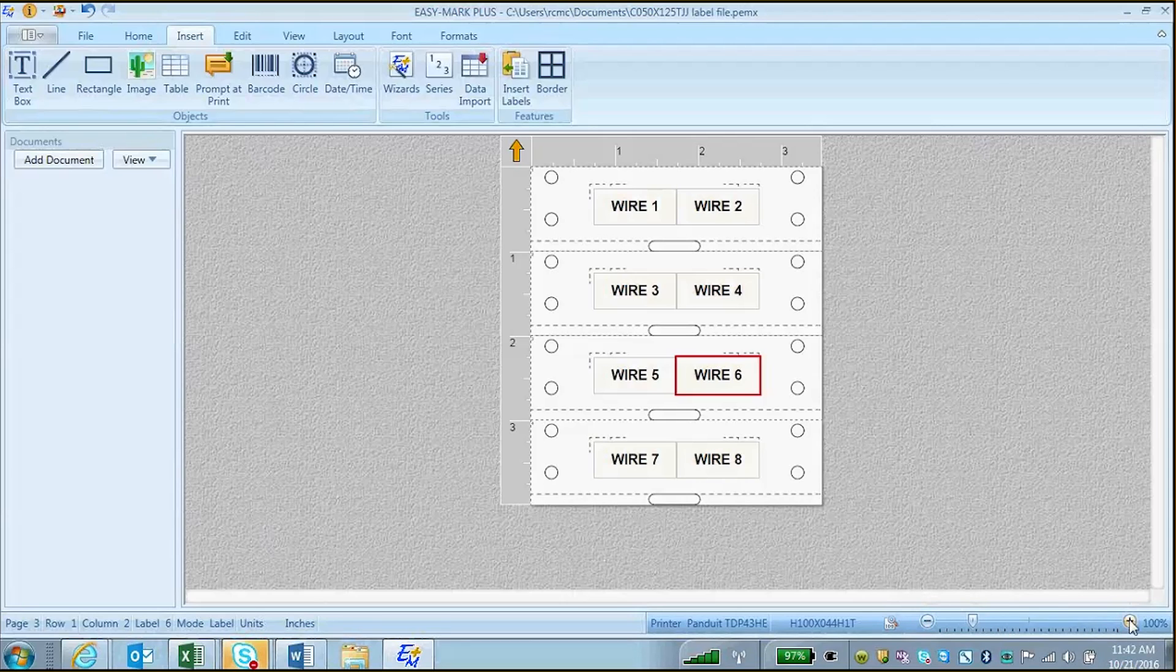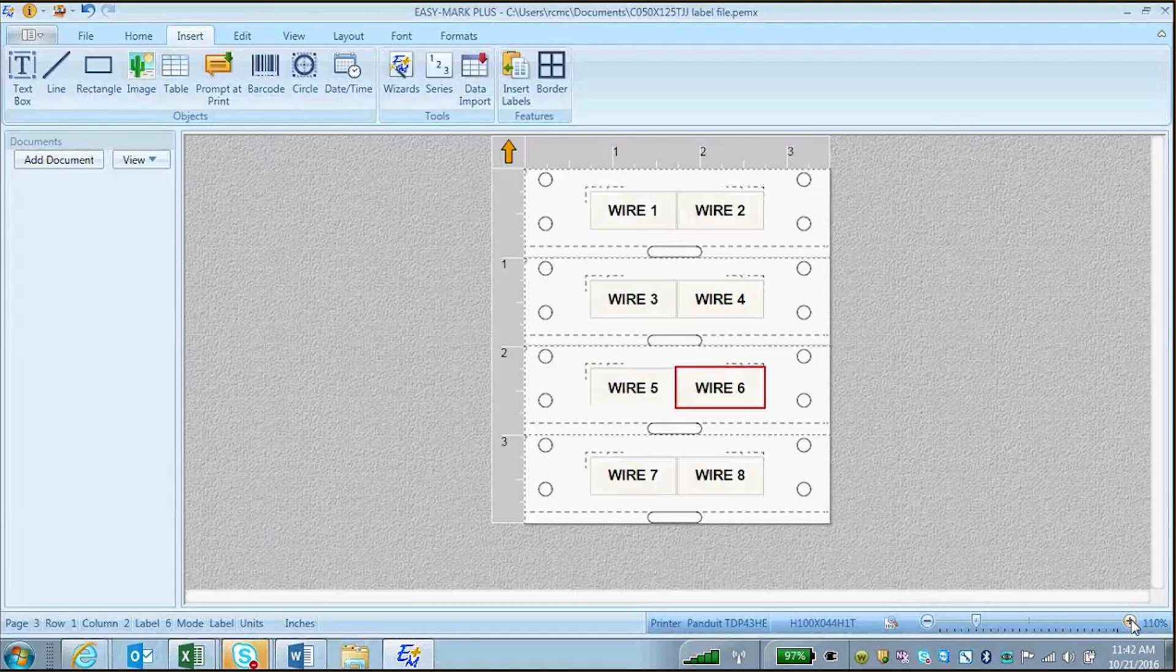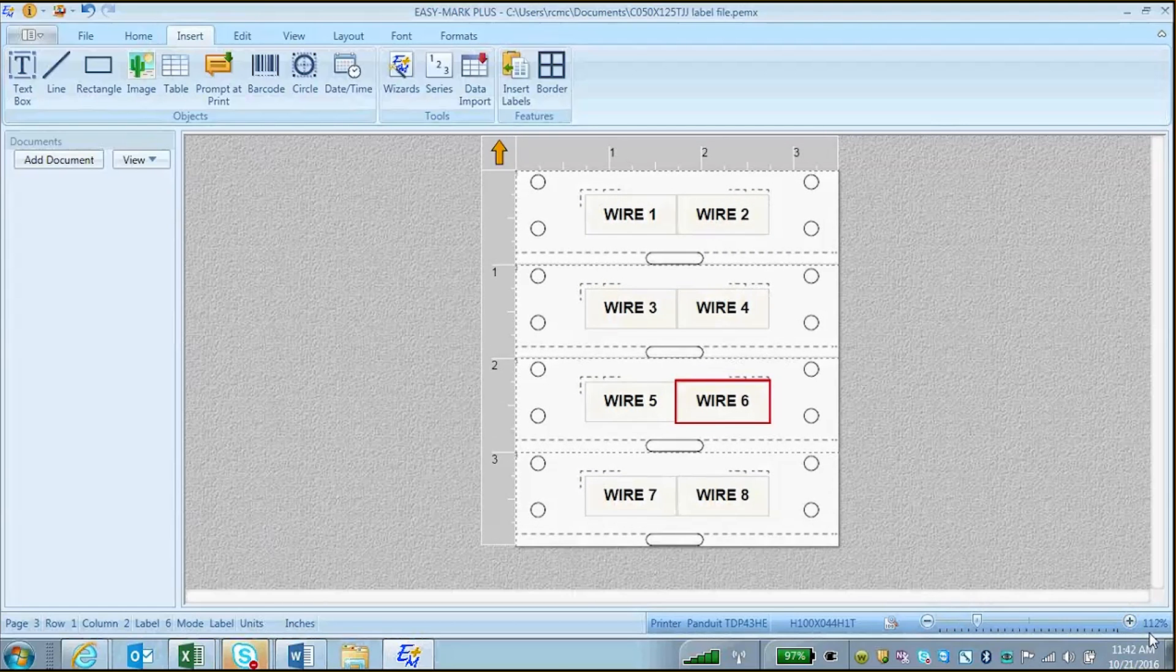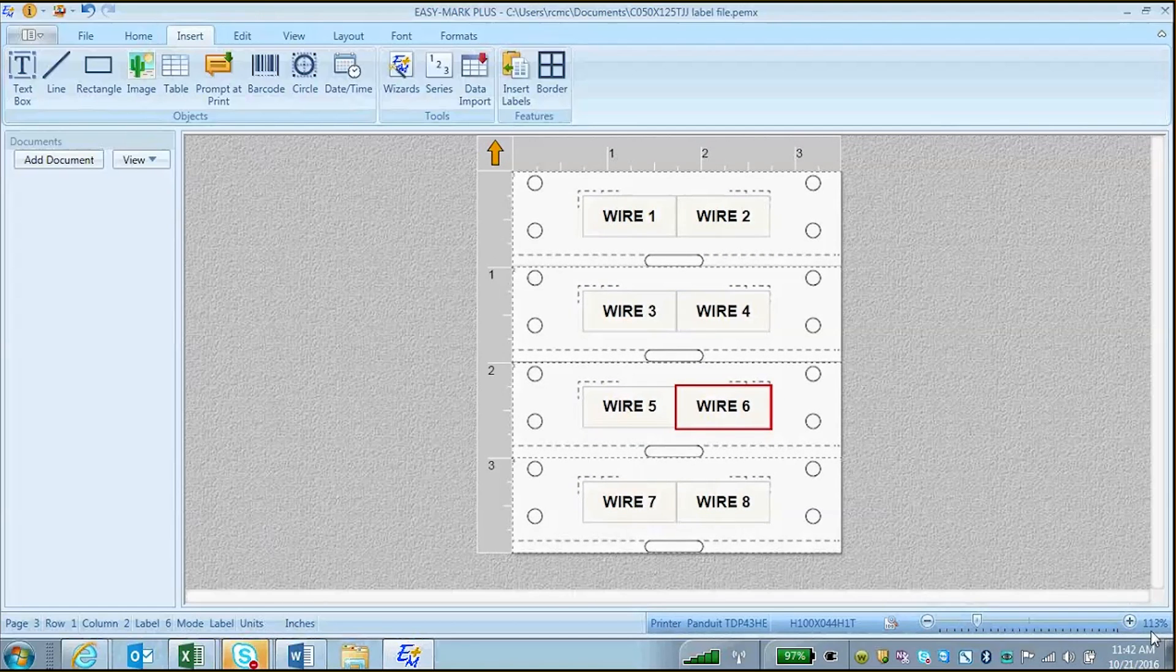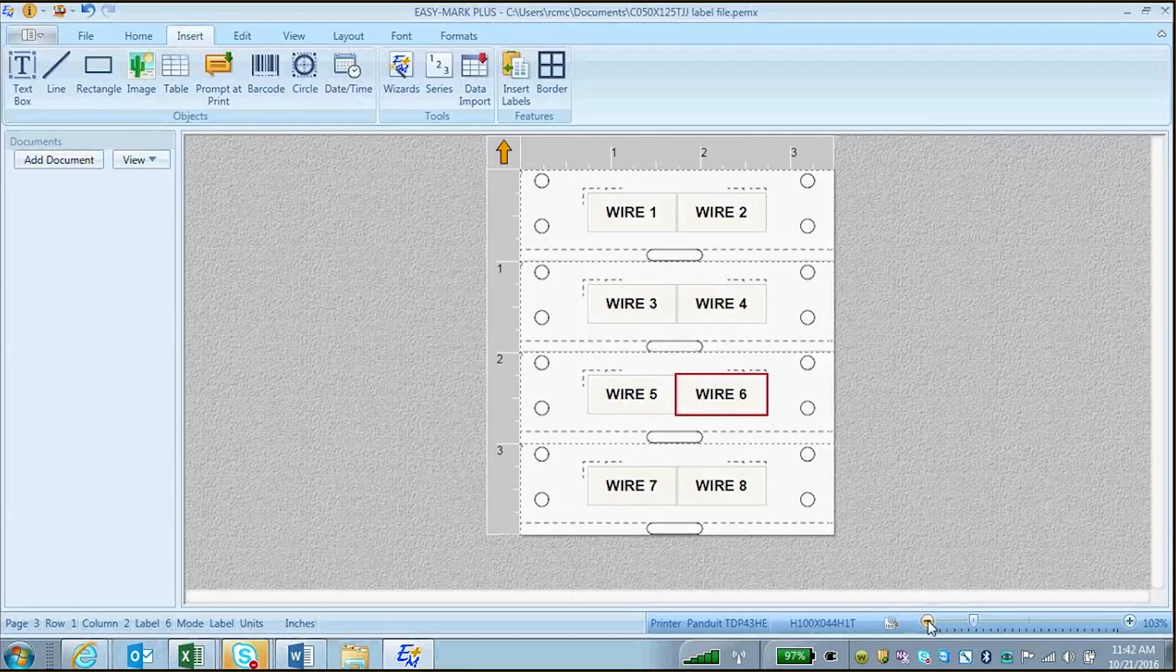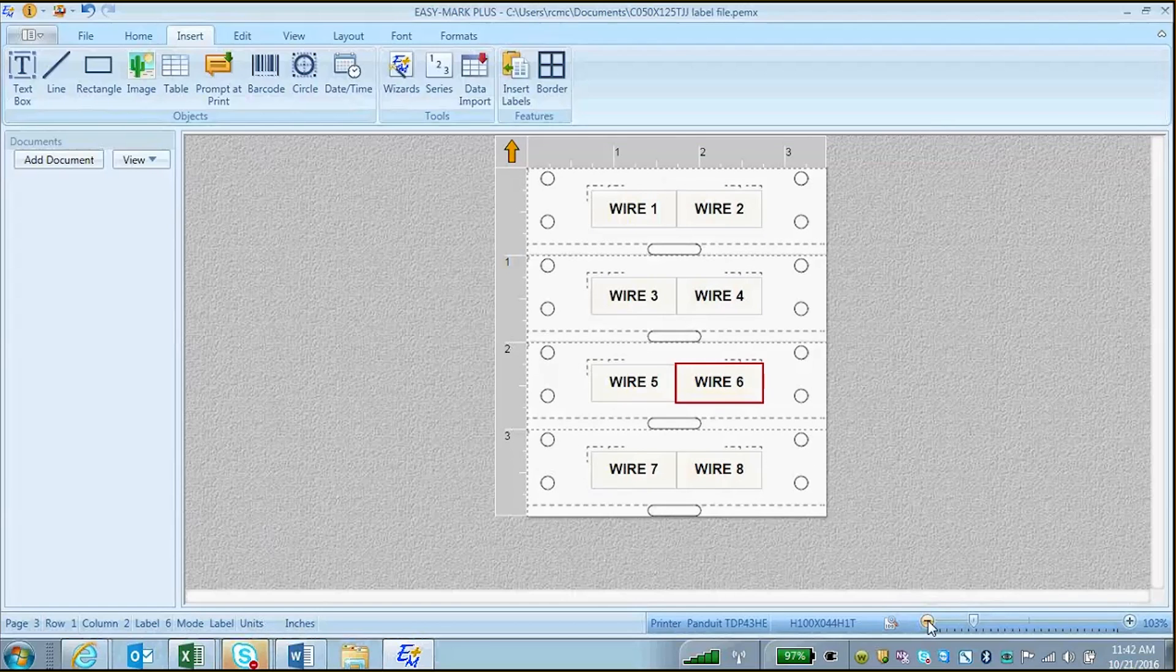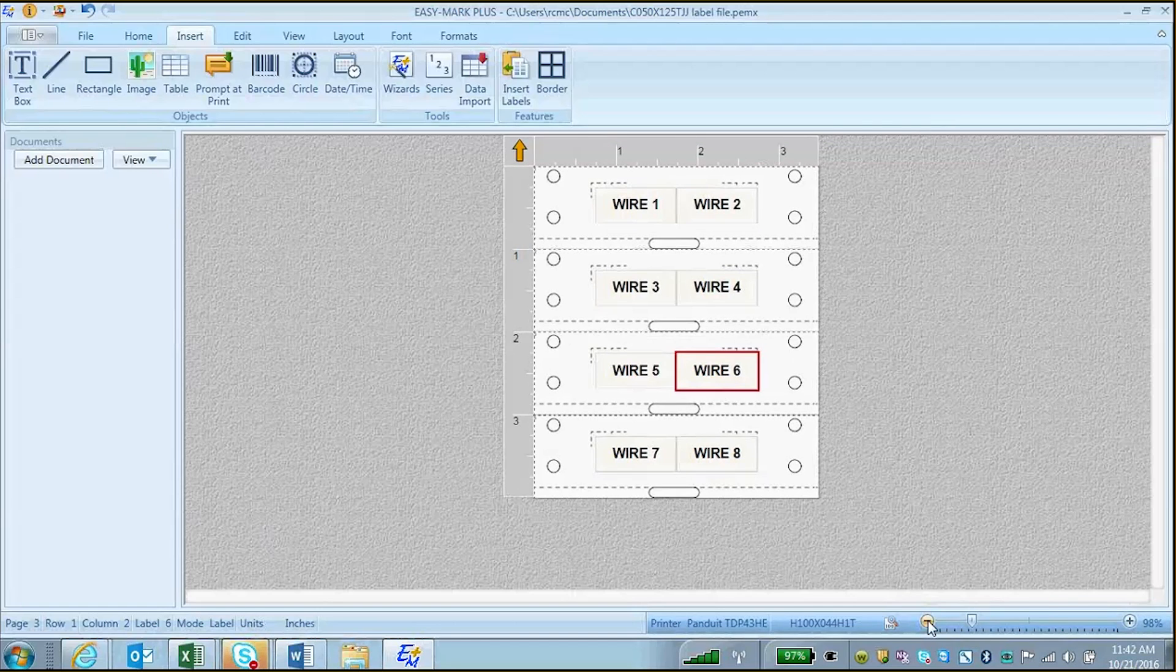To zoom in, you can click on the plus sign, and as you do, the zoom level will change on the screen. You can also click the minus sign to zoom out, and likewise, the percentage of zoom will change as well.